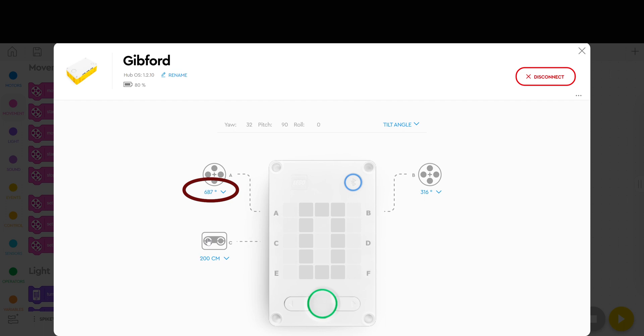you can see that as it goes up to 360 it just keeps counting and counting. So now that the motor is reading relative position you can actually use it to count the number of degrees the robot goes.